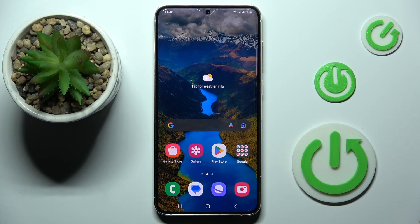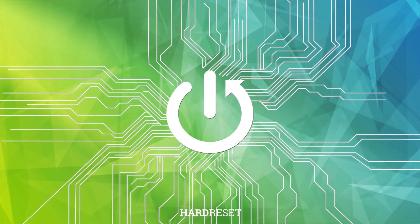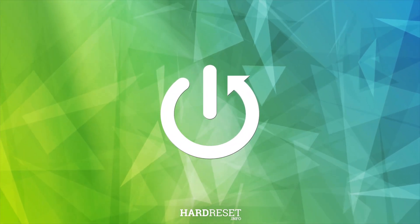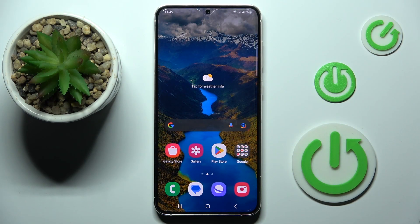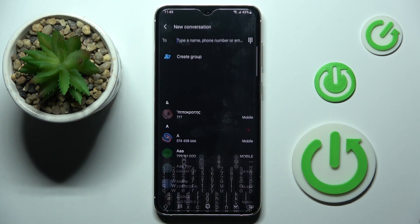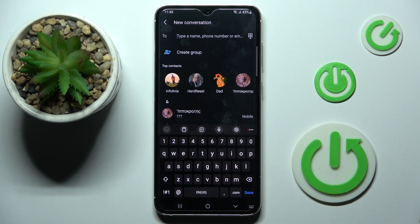Hi guys, in front of me is Samsung Galaxy S23 Plus, and let me show you how to change keyboard language. First of all, you have to open New Message or any other area where you can input some text. Then click on a new one, and as you can see, this is our current keyboard, so it's English US.